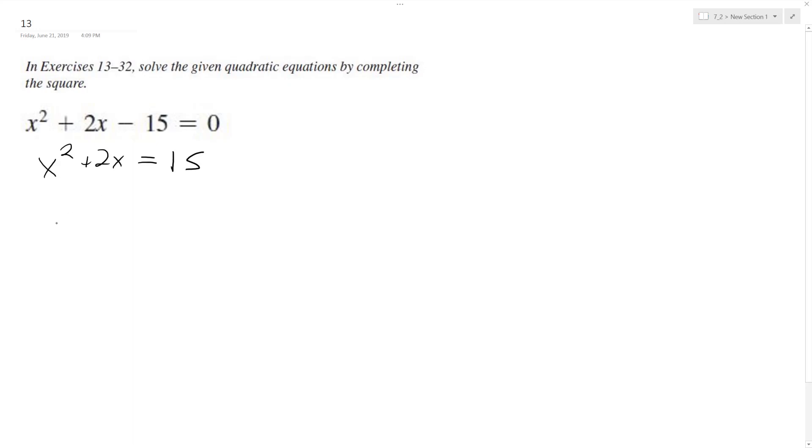And now to complete the square, I take half the middle term squared, which is 1 squared, so plus 1. But I've got to equalize the equation, so I add it to the right side as well.